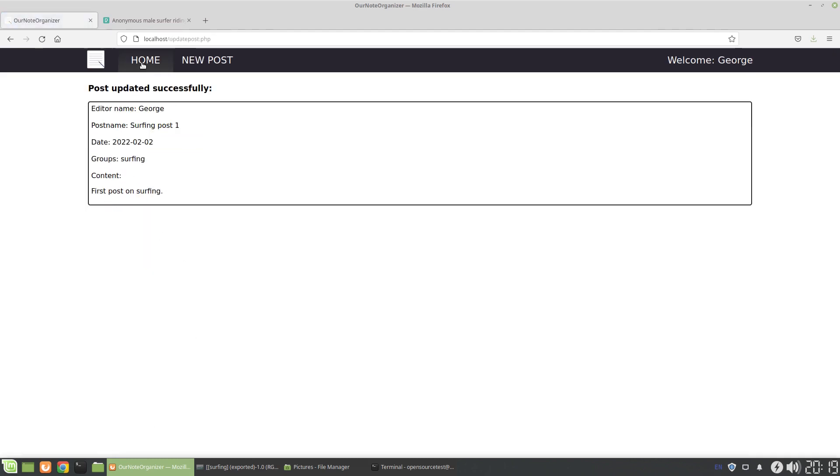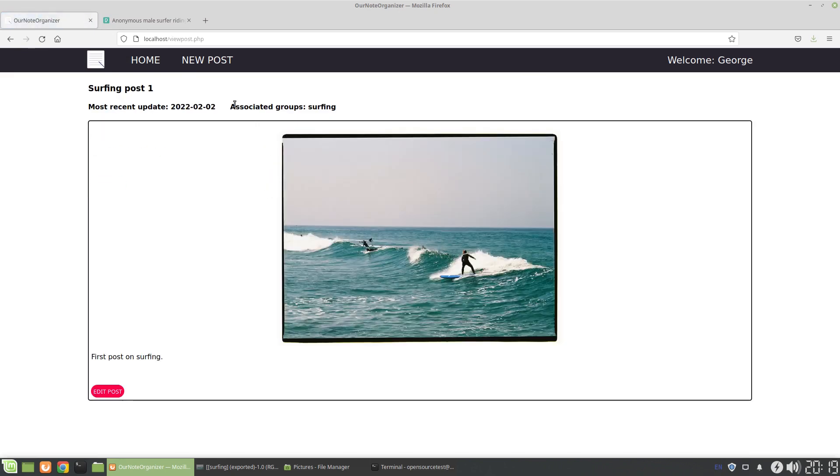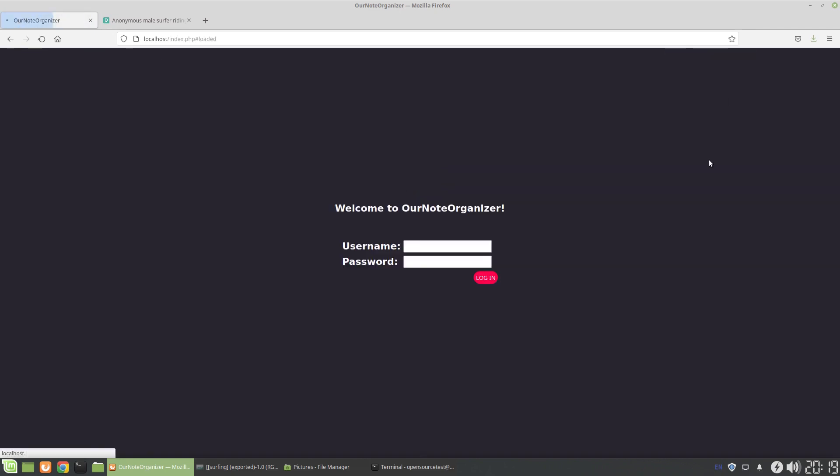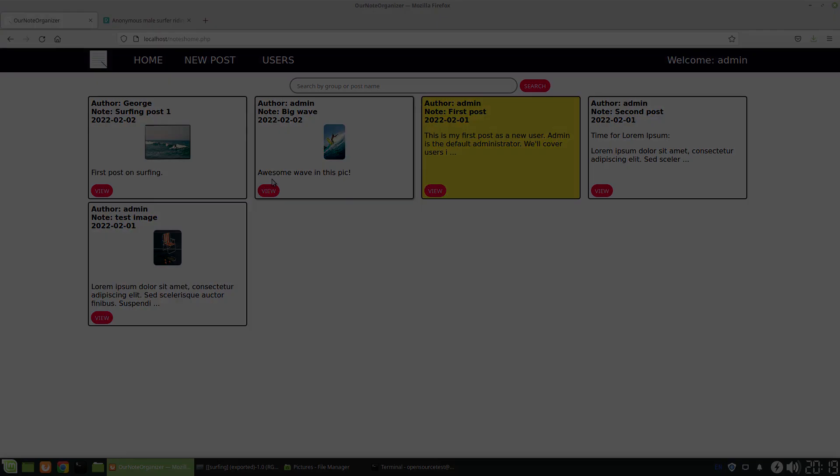And then if admin were to log in, the admin user would also be able to see that additional surfing post because it was assigned to that group. Log in. And indeed, you see that group. So, quick tutorial. Thank you all for watching. And I hope this gives you an idea of kind of what you can do with both PHP and MongoDB.